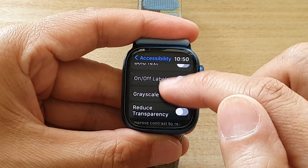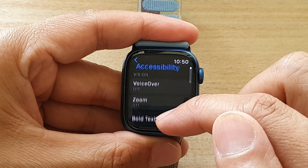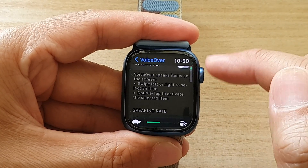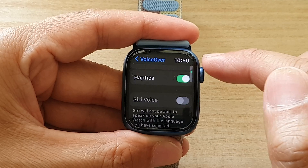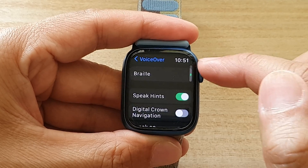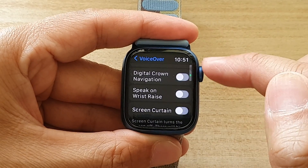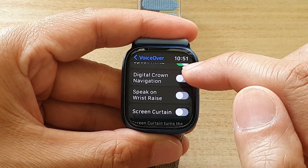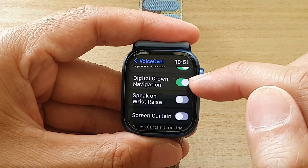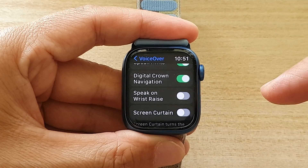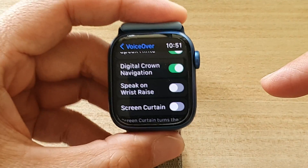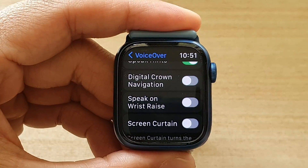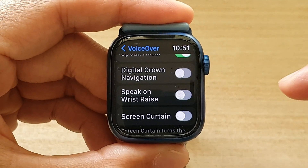Then go down and tap on VoiceOver. Now go down and tap on Digital Crown Navigation. Tap on the toggle button to switch it on, or tap on the toggle button to switch it off.